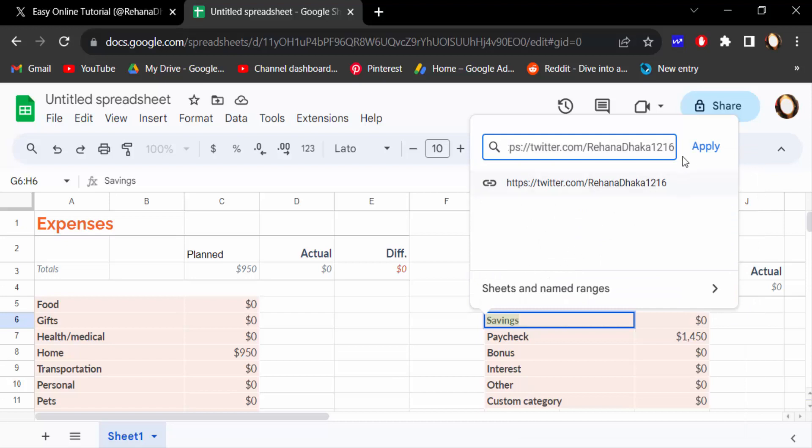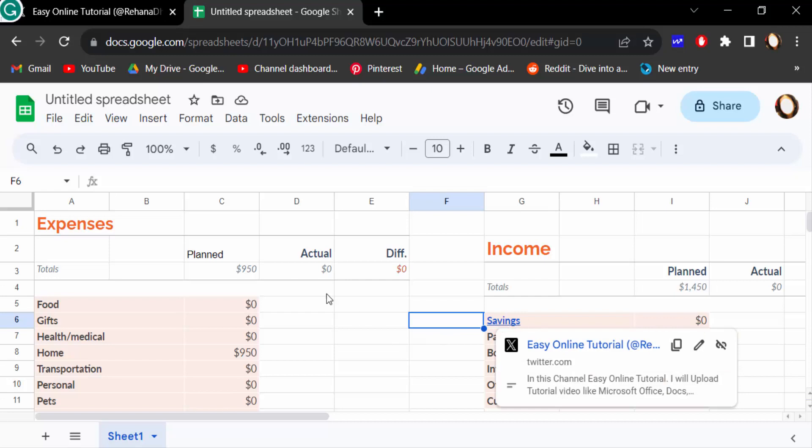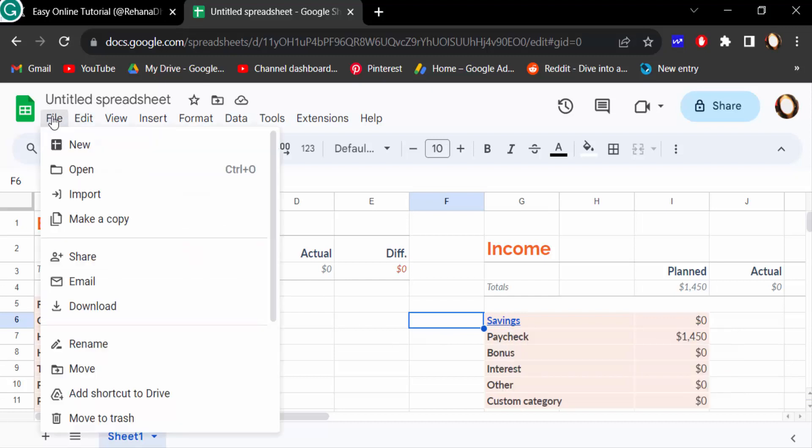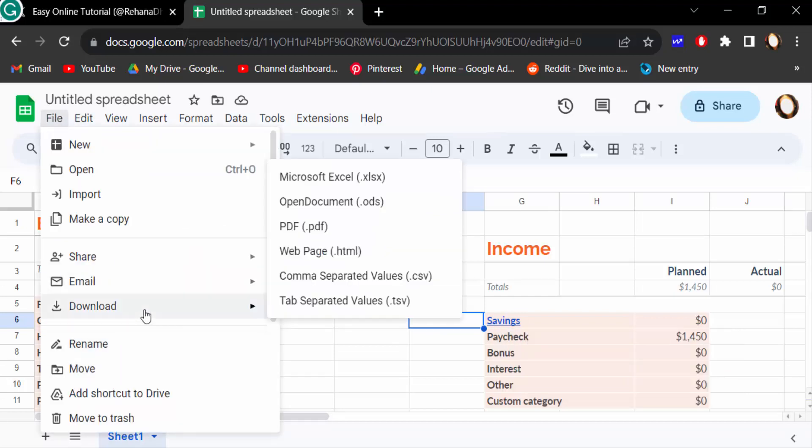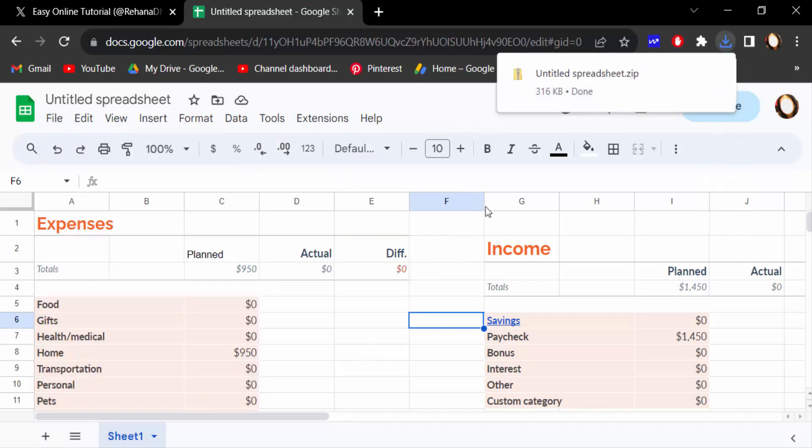And click here apply. So this text is now linked in a web page. Now I go to file menu and go here download and select web page HTML and it will be downloaded. And this is my downloaded file.